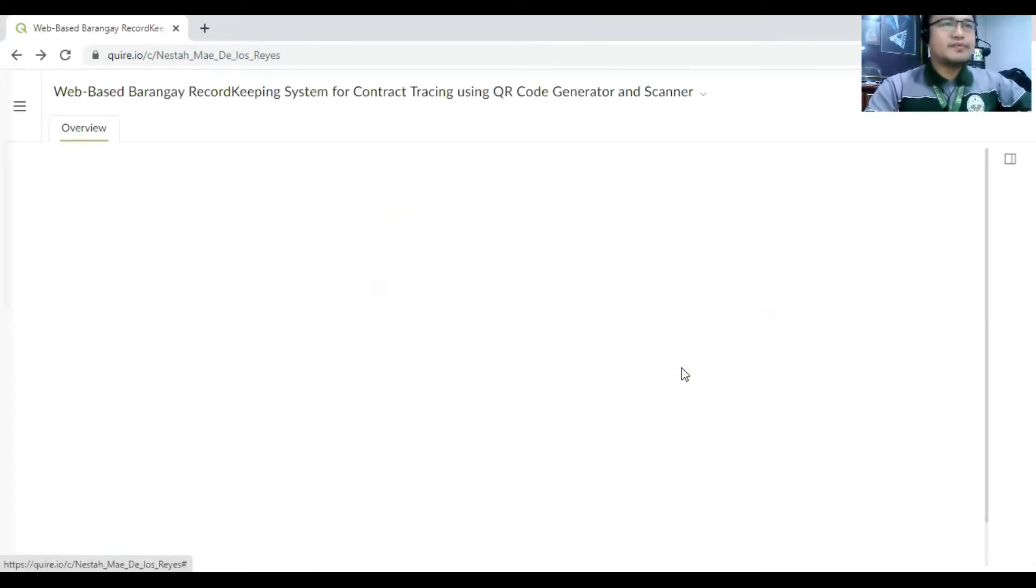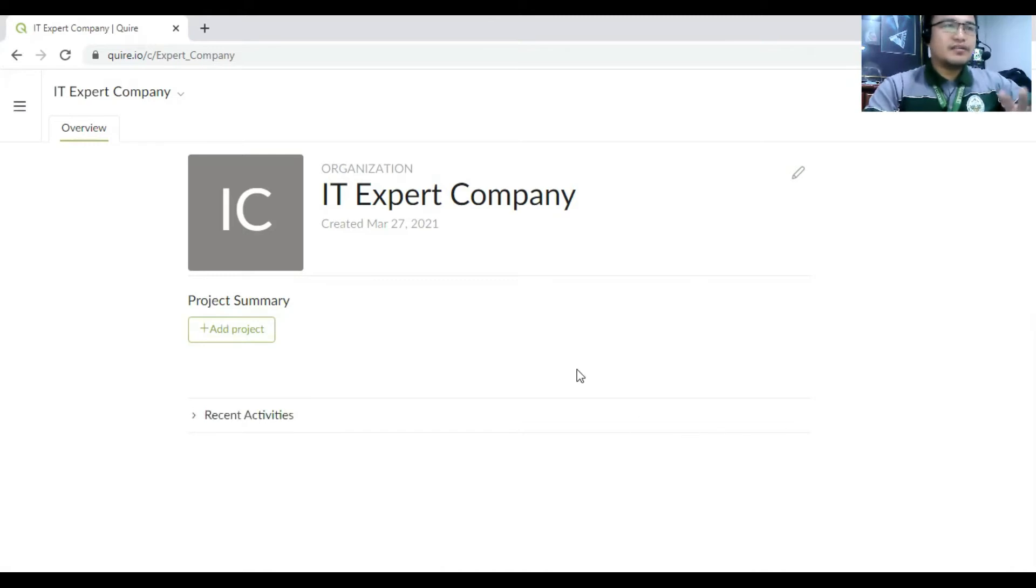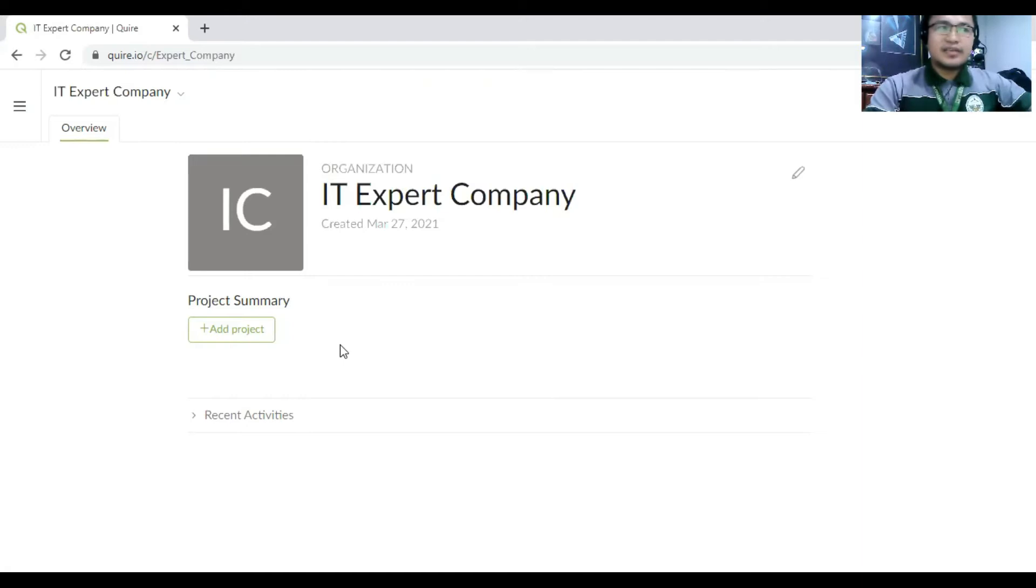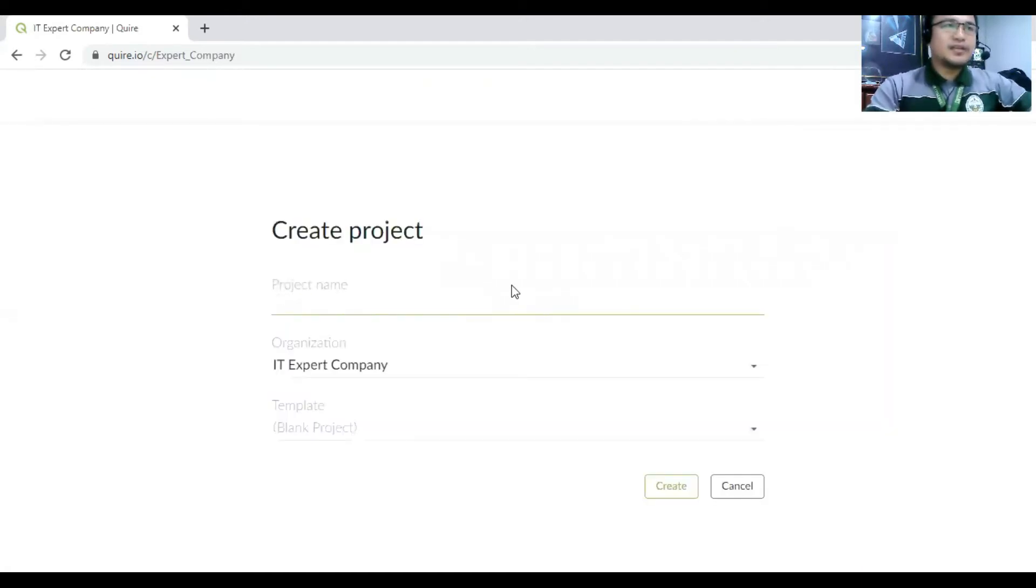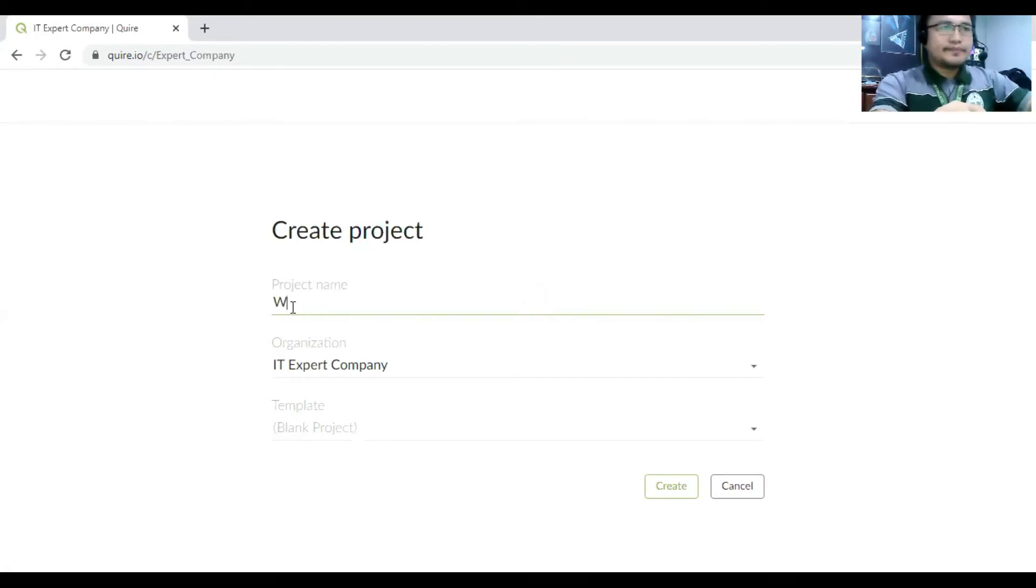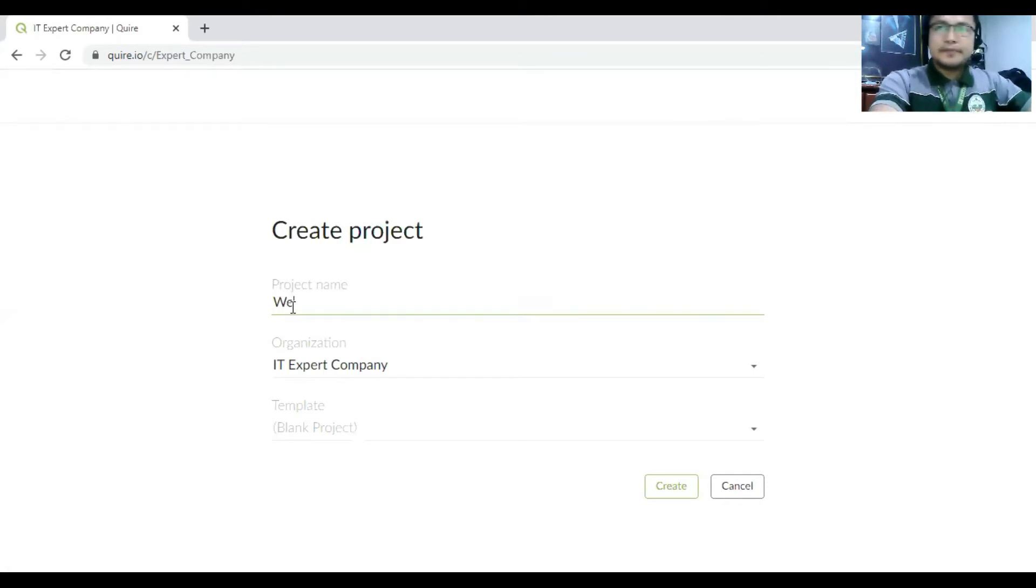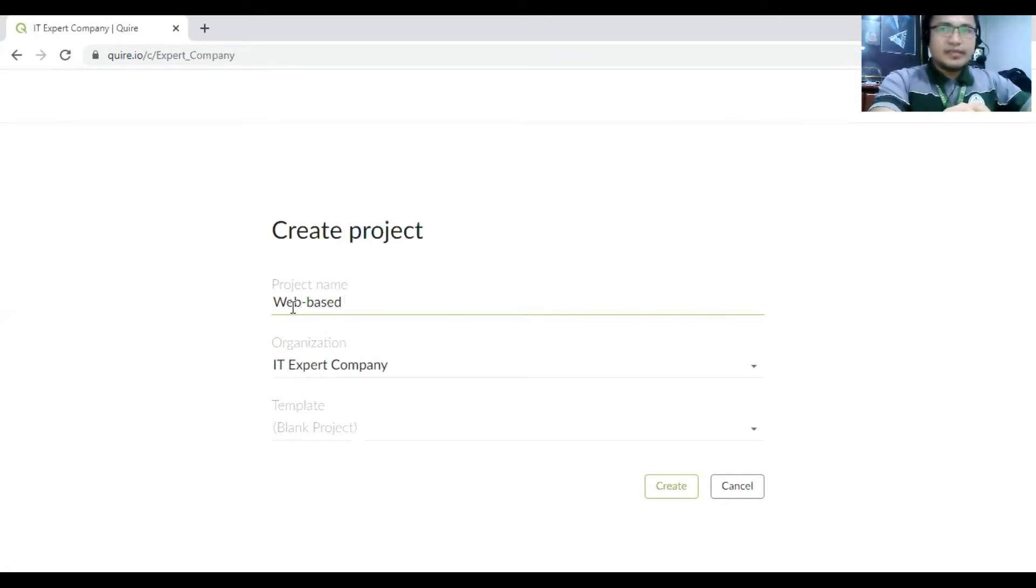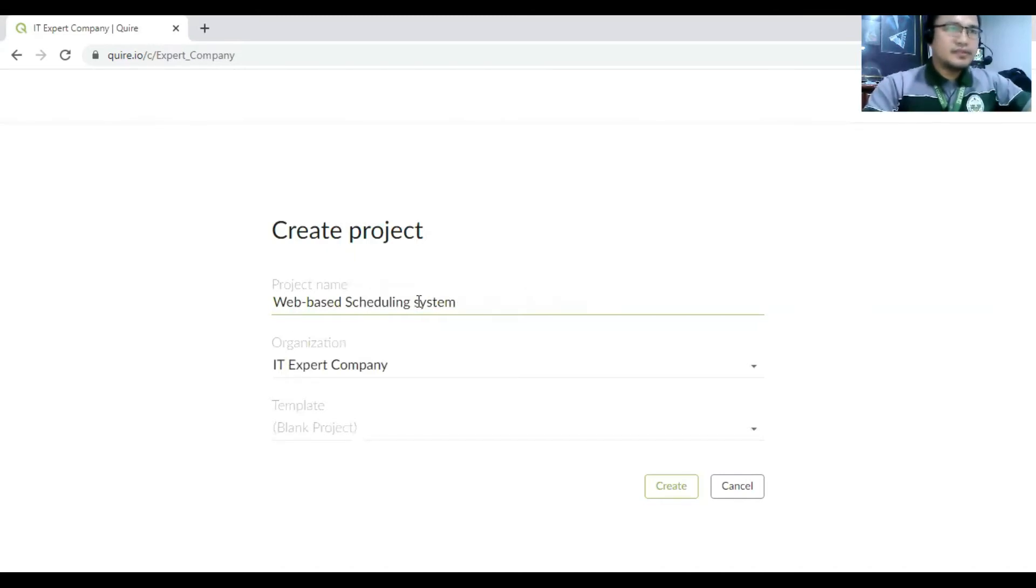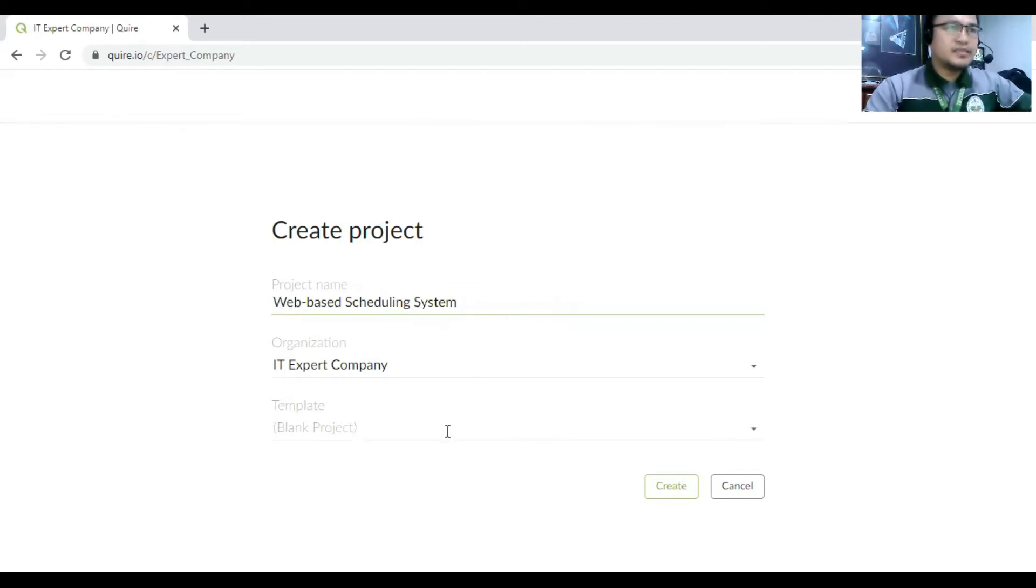So we have to create. And then here in the organizations is you have to create a project. So in that specific organizations, there is what we call project. So we have to create a project. So in that project, we have a project called web-based. So this is the example of a project. So create.